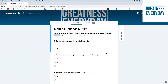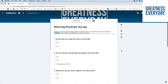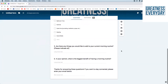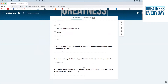That's the first option — making email addresses mandatory. But the second option is my preferred one: really giving people the choice to provide their email or not. Scroll down to the bottom of the survey, and after all the questions, you'll see I say: "Thanks for answering these questions. If you want to stay connected, please enter your email below."